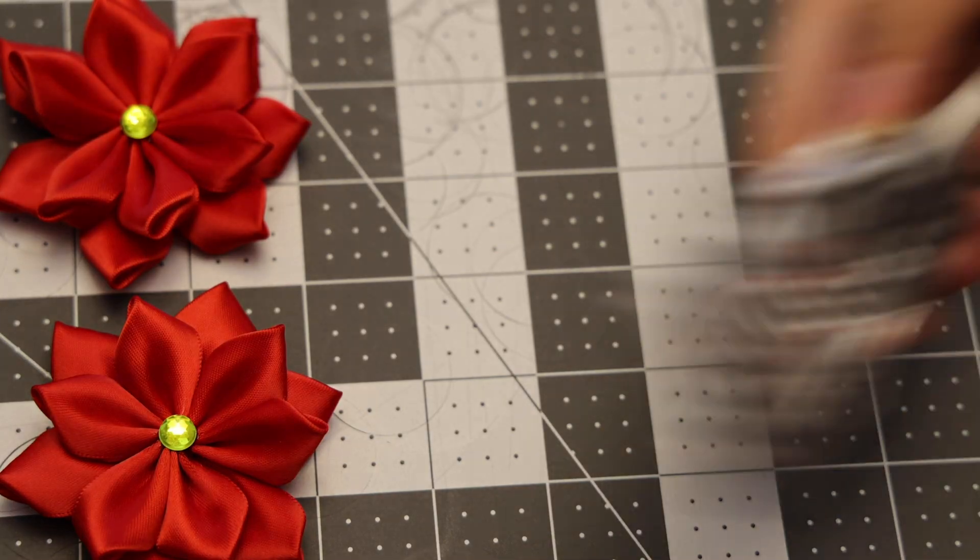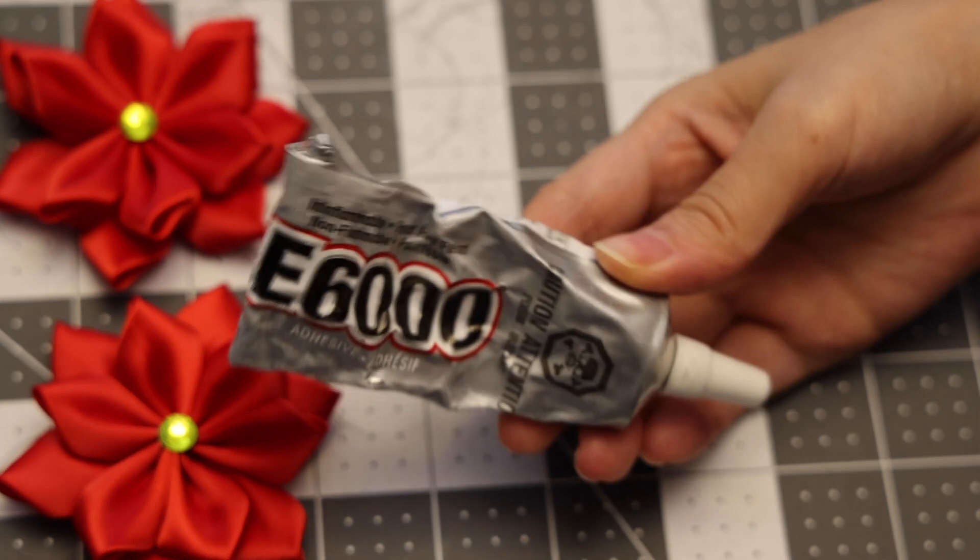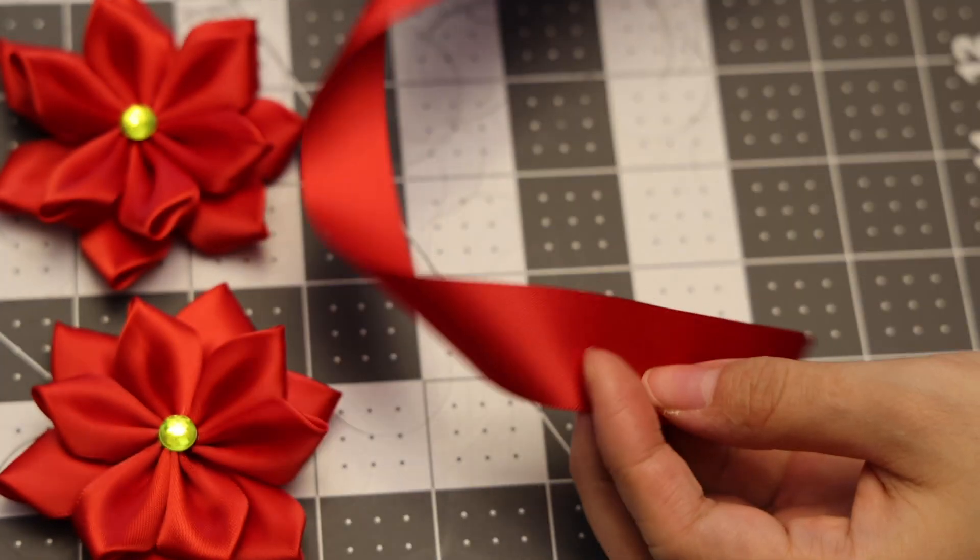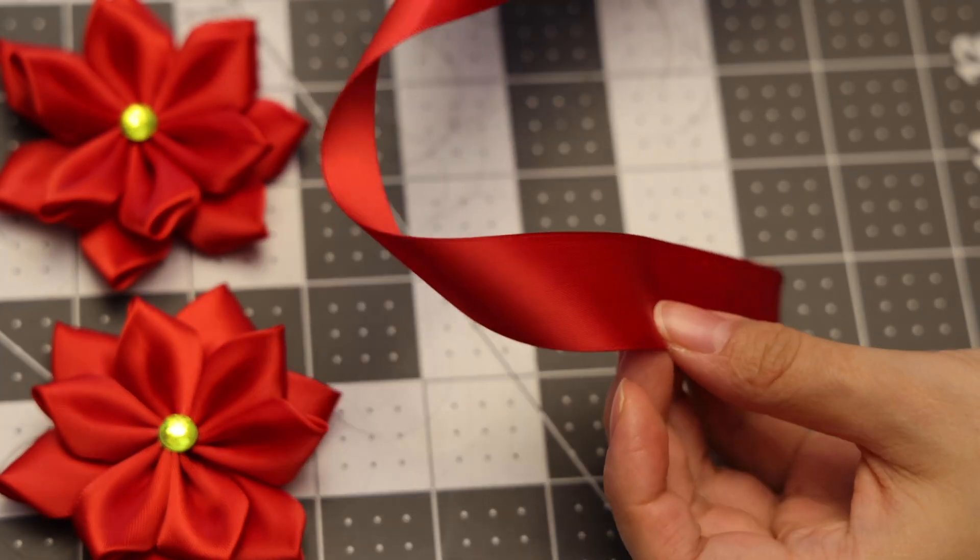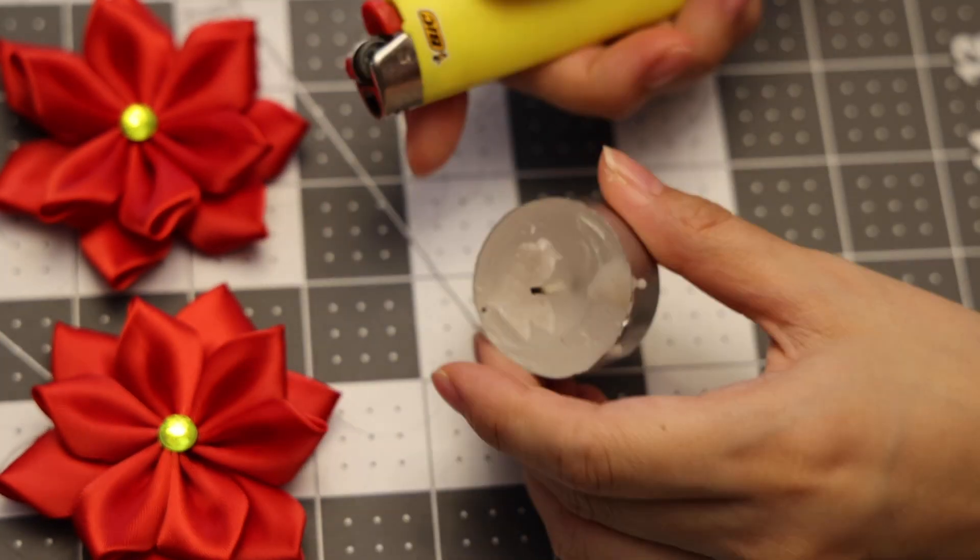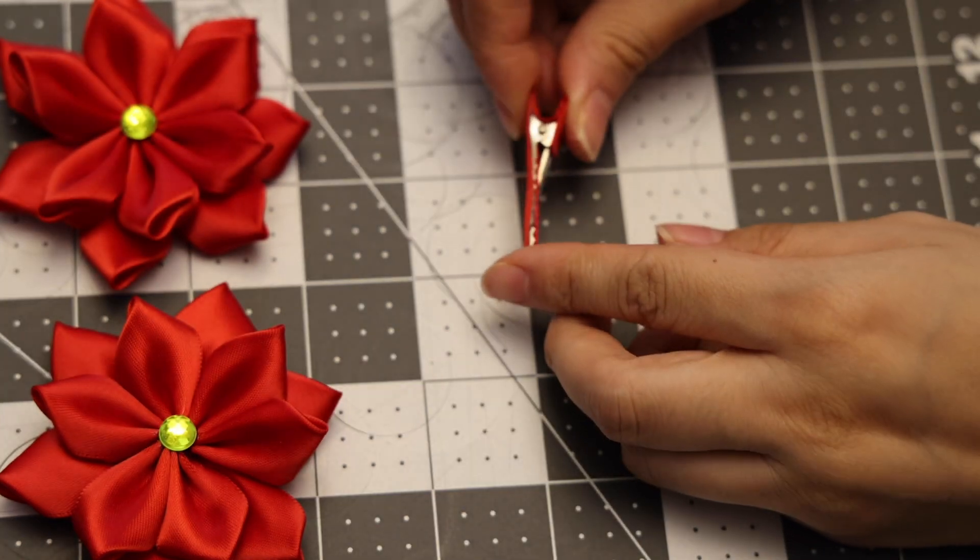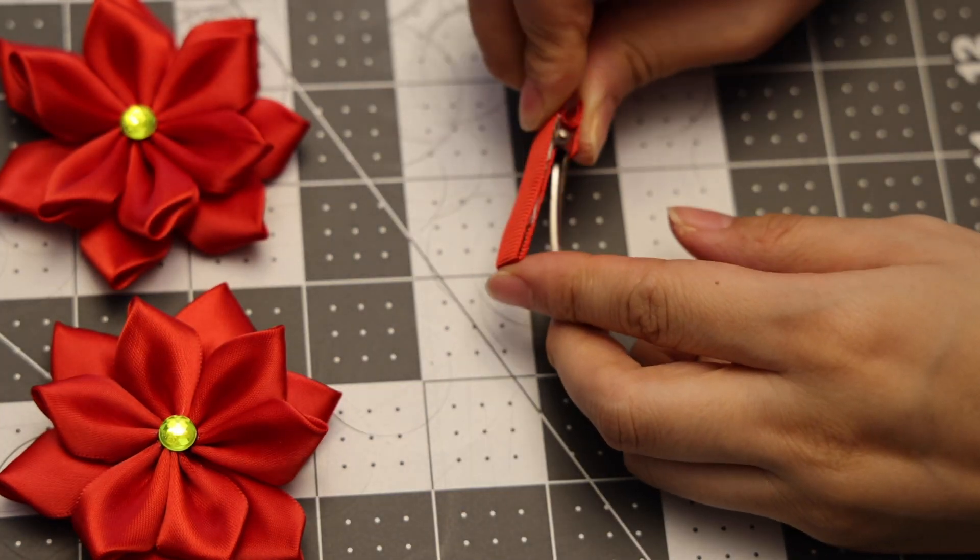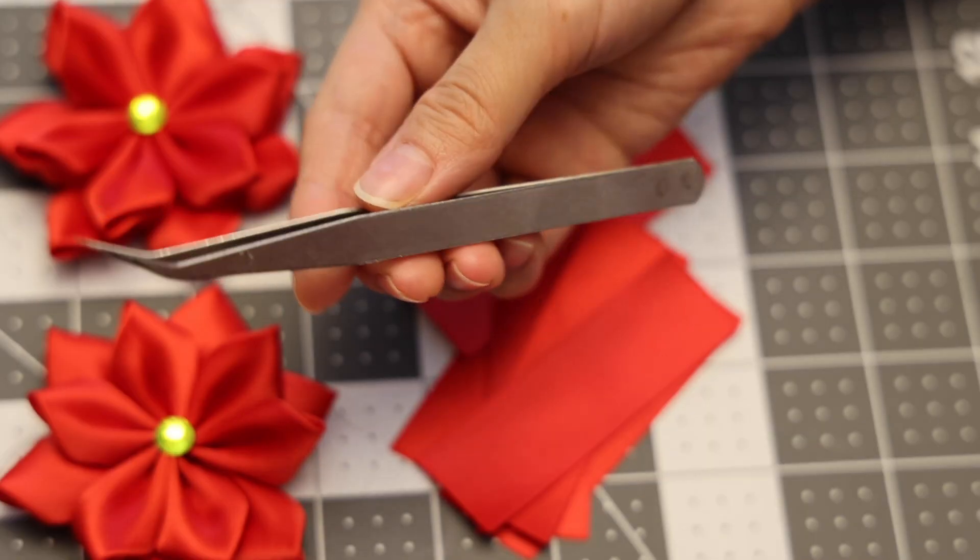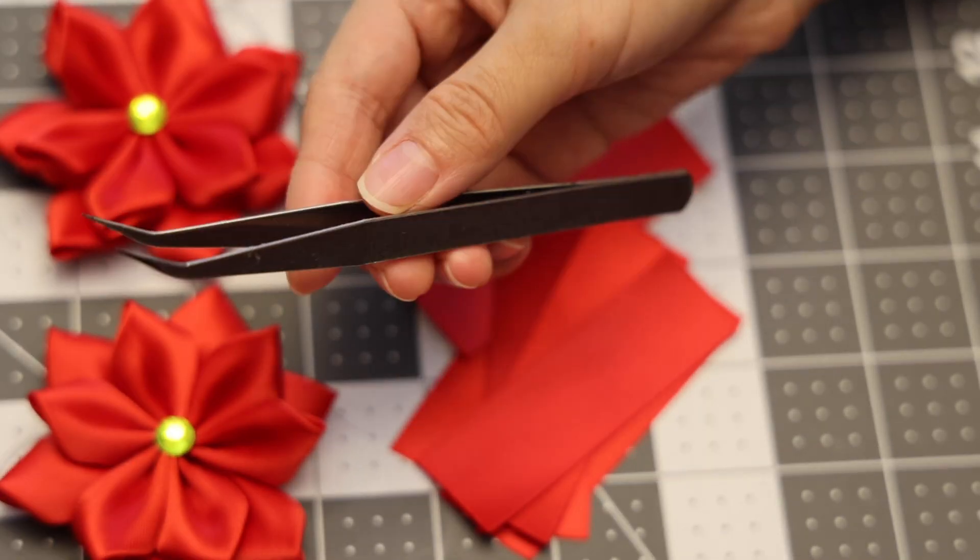In this video you're going to need some glue, one inch satin ribbon, a candle or a lighter, whichever one you prefer, an alligator clip, and a crafting tweezer.